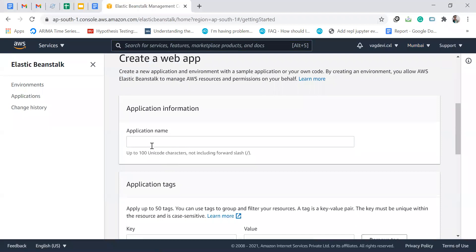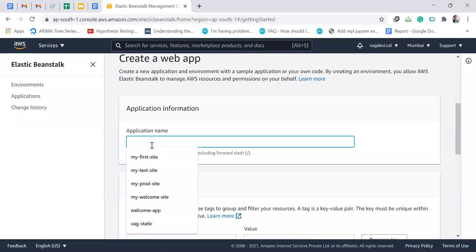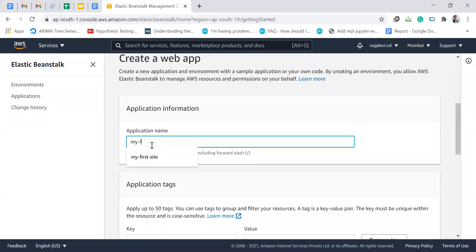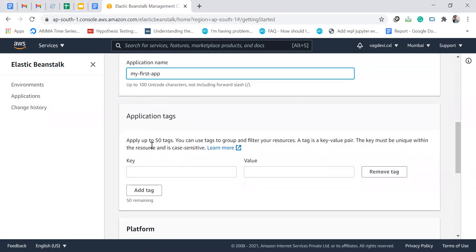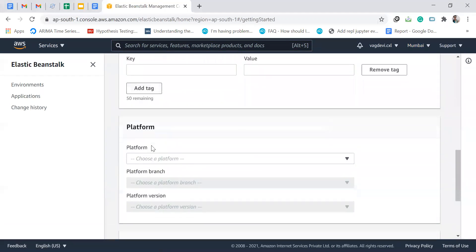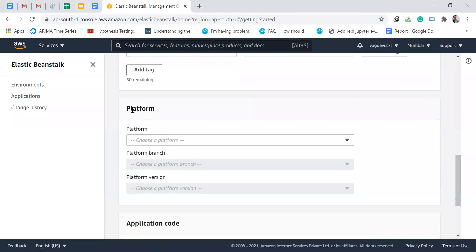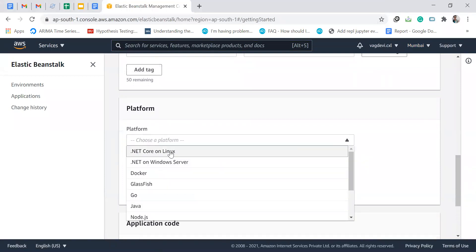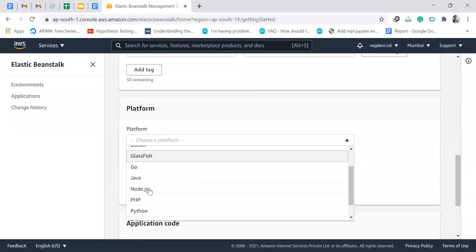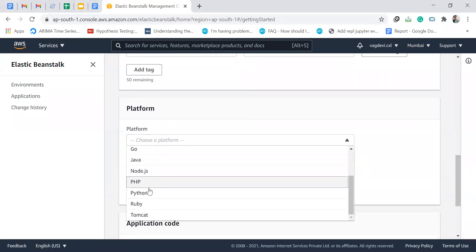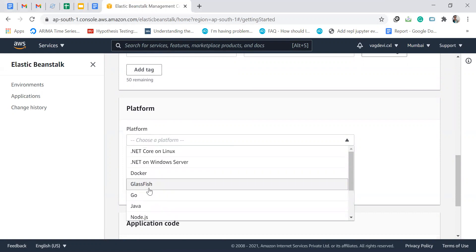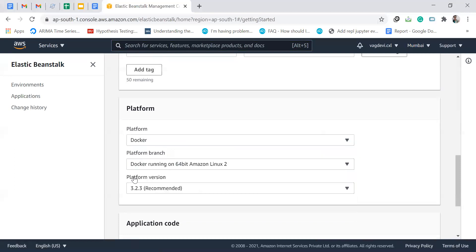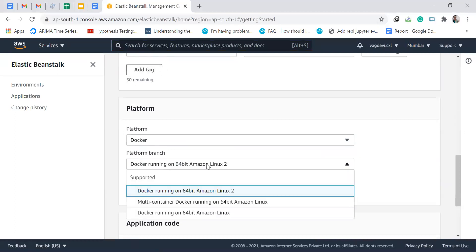We can give an application name. I would like to give it as my first app. Then we can give the platform. There are a list of platforms from which we can select. Since we want to deploy our app using Docker, I am selecting Docker running on 64-bit Amazon Linux.